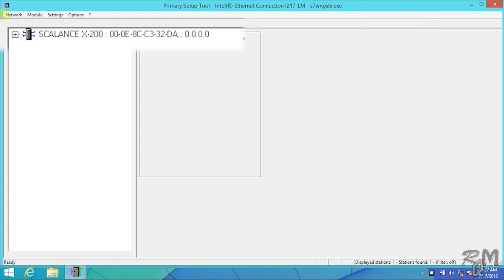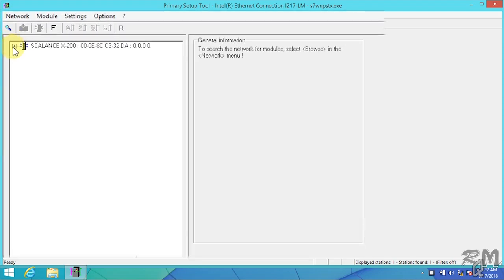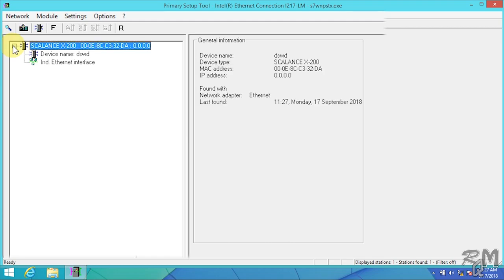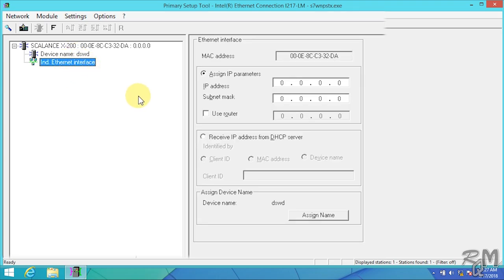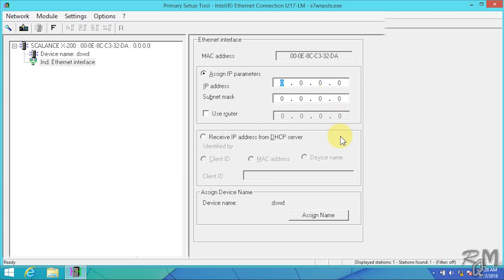After SCALANCE X200 you can see two addresses. First address is MAC address which you can find in front of SCALANCE switch. You can compare it with your connected SCALANCE switch to ensure that it is same. As you can see here both MAC addresses are same which indicates proper connection. Second address is IP address of device. Currently it is 0.0.0.0 which means IP address is not assigned to device.